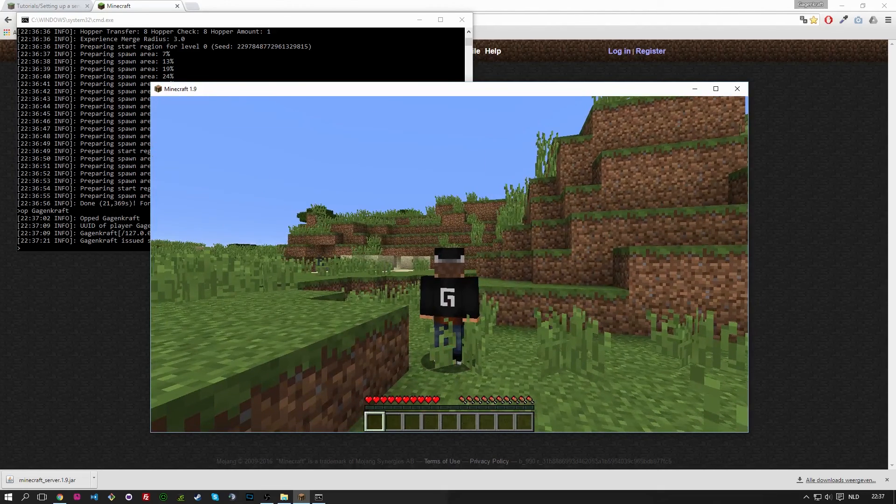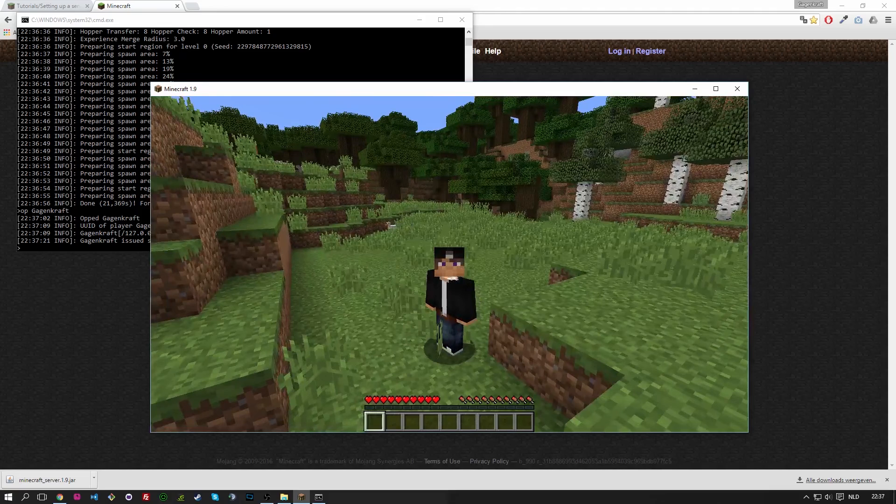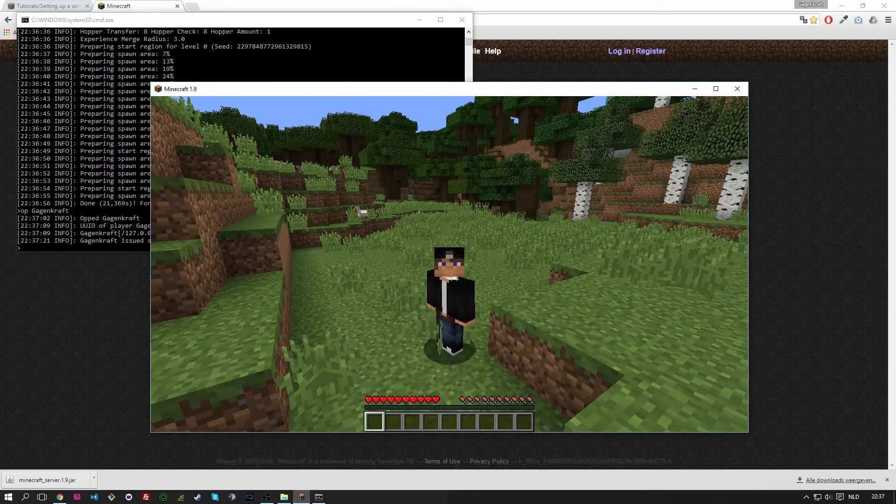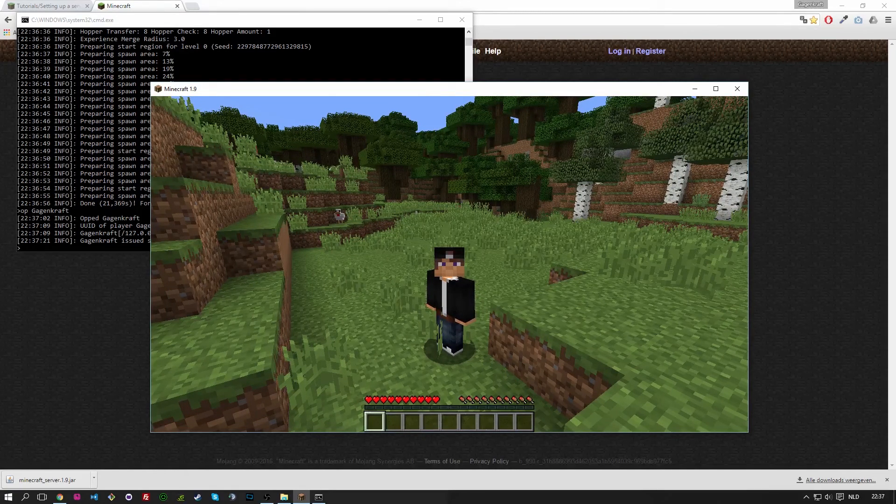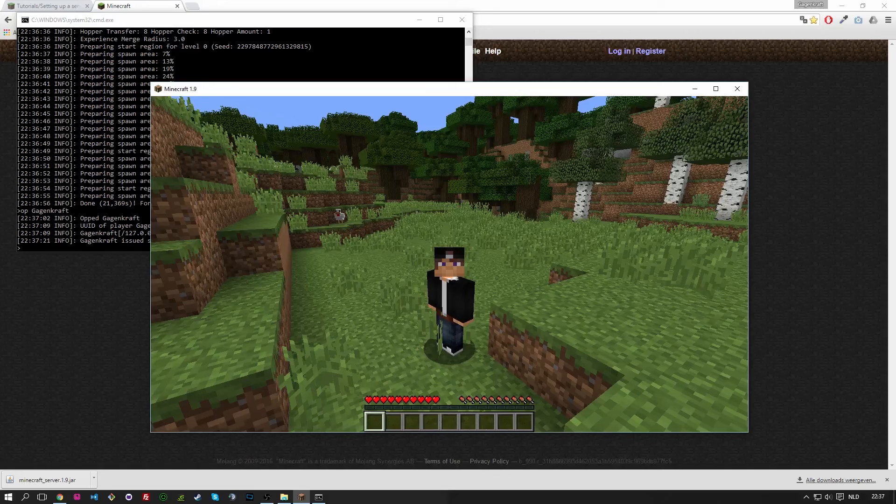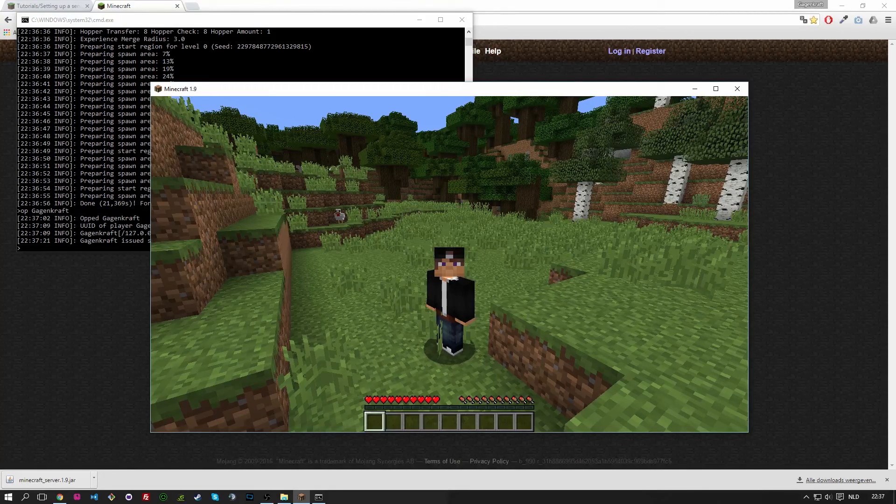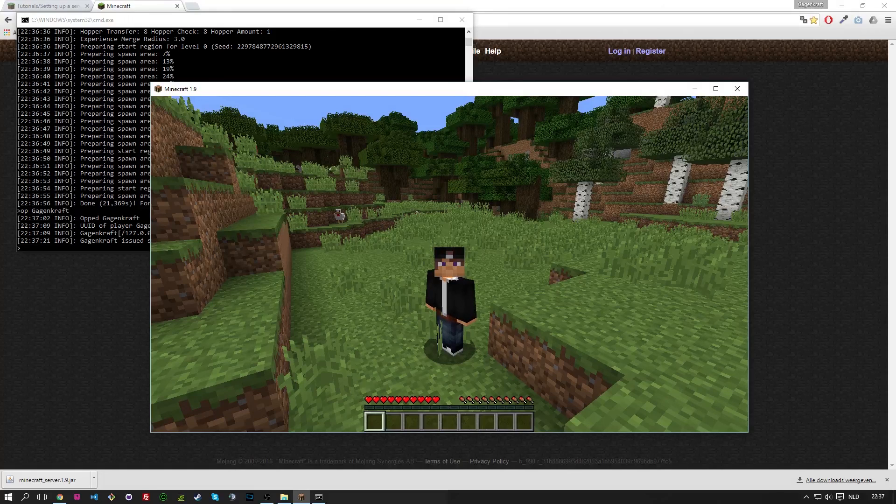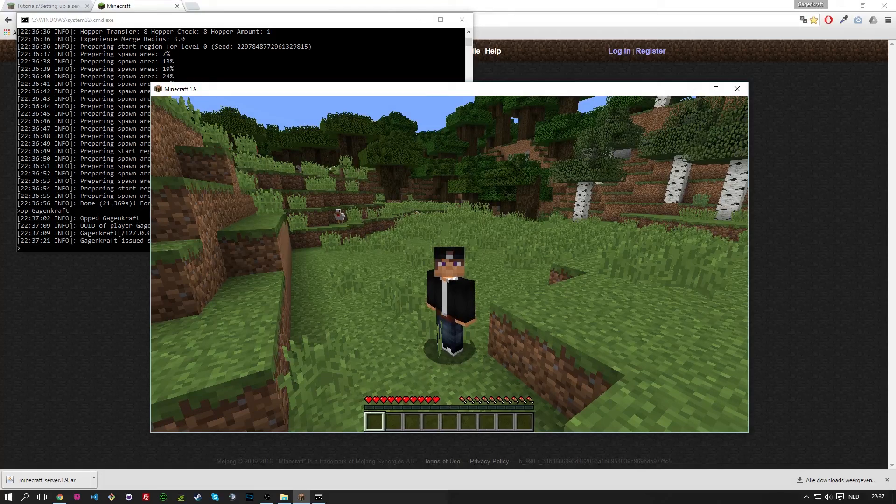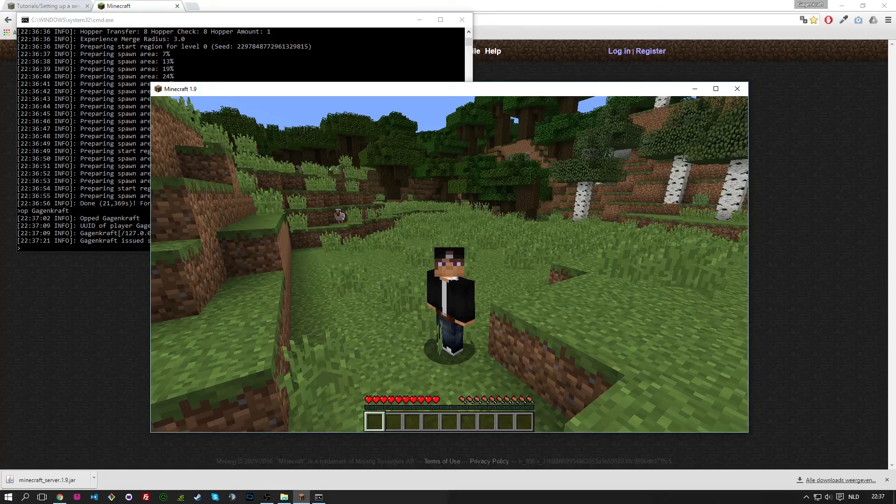So that was my tutorial for the installation of 1.9 vanilla Minecraft server or a spigot 1.9 server. So I hope this was useful for you. If you liked the video make sure to give it a thumbs up. For more plugin videos make sure to subscribe because there will be a lot more in the future. And I still hope that you enjoyed. Thanks for watching and I will see you next time.